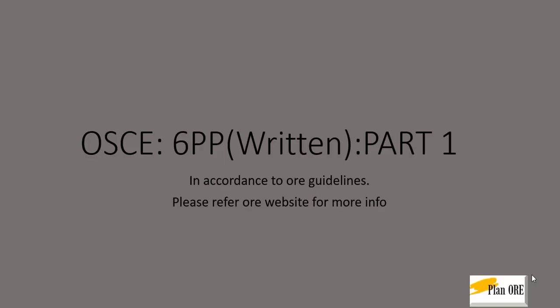Welcome to Plan ORE. This is a video on the six-point pocket chart which comes as a written OSCE in the ORE part 2 examination.